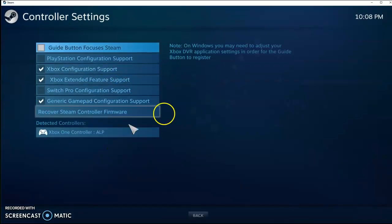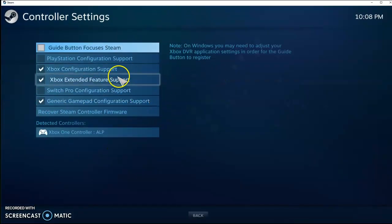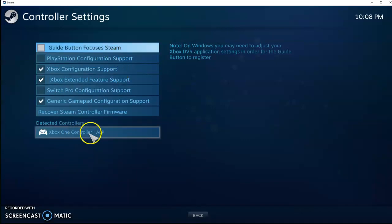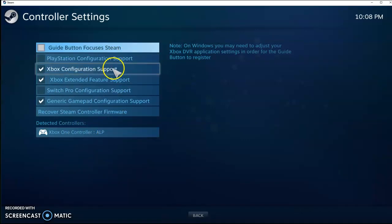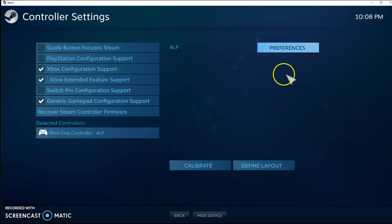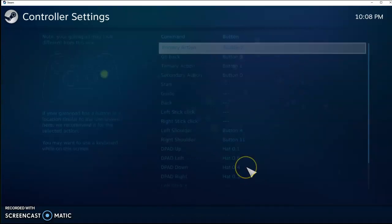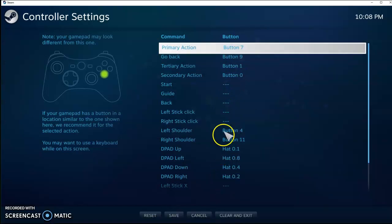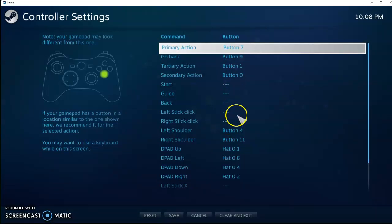That brings up this configuration setting. Normally it'll be detected as a generic controller. I've set mine up as an Xbox, and I don't think it would make a difference. And then we go Define Layout. So here's where you get to choose how your buttons on your ALP will map into a controller-like setting.